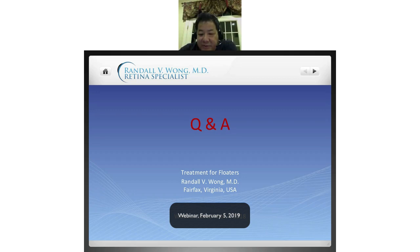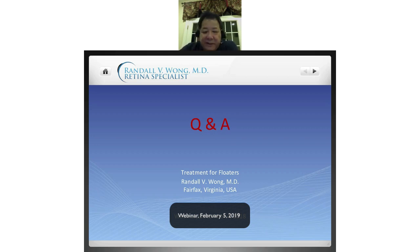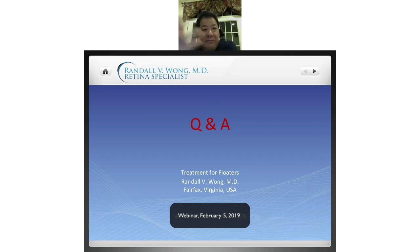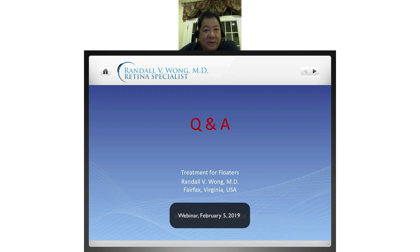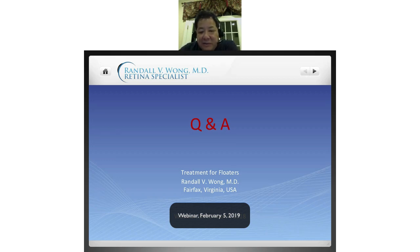Laura asks: are there new treatments on the horizon, or will vitrectomy always be the gold standard? I think for now, in our lifetime, vitrectomy is going to be the gold standard. Most research money is going toward better therapies for bigger problems — diseases such as retinitis pigmentosa, macular degeneration, diabetic retinopathy, stem cell transplantation. Vitrectomy technology has changed a lot in the last 15 years, so much so that I think it's much safer now, but I don't see major changes in the next 10 to 20 years.